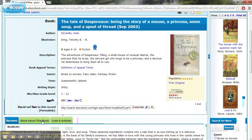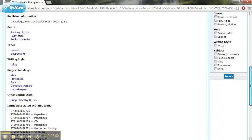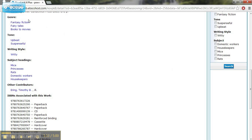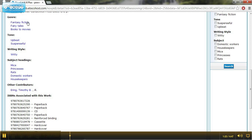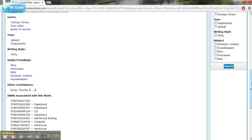There are some other things we can look at here. If I look at more about this book and scroll down a little bit, it's going to tell me some of the categories that this book fits into. So if I like this book because it's fantasy and fiction, it fits into that genre, then I can click this and it's going to give me more books that are fantasy fiction. If I like it because the writing style is witty and I click on that, it'll give me books about that. If I like it because it has mice in it, I could click on that and get other books that have mice in it.